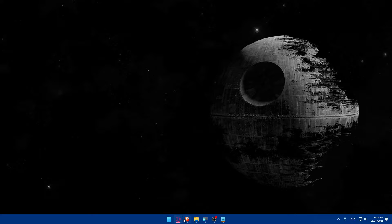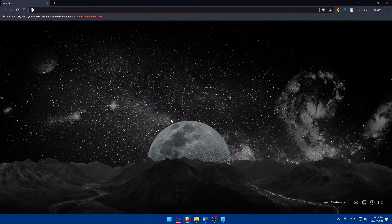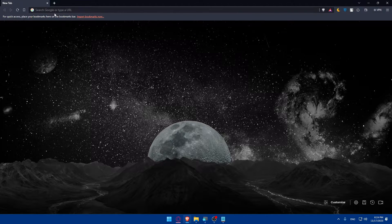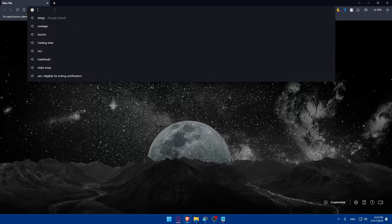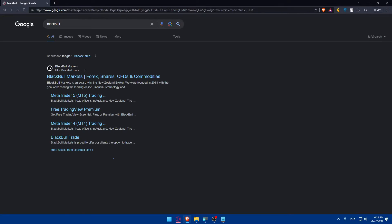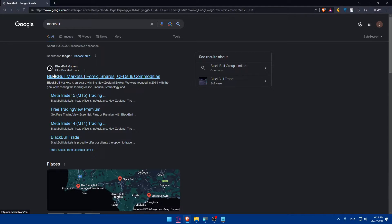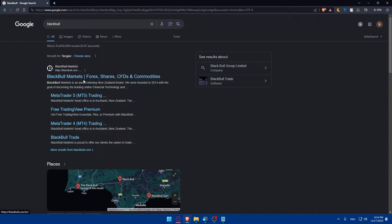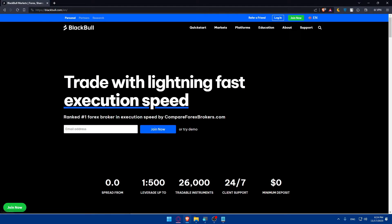To do so, just go and open whatever browser you're going to use for this tutorial. You can use any browser that you possibly have. Once you open that browser, basically just go to the URL section. Here you'll have to type BlackBull and hit the enter button. Make sure to click on the first link which is BlackBull Markets, Forex, Shares, and etc. So just go and click on that.